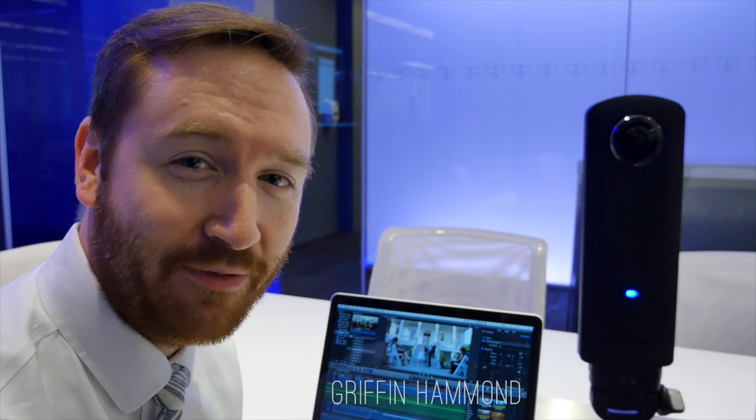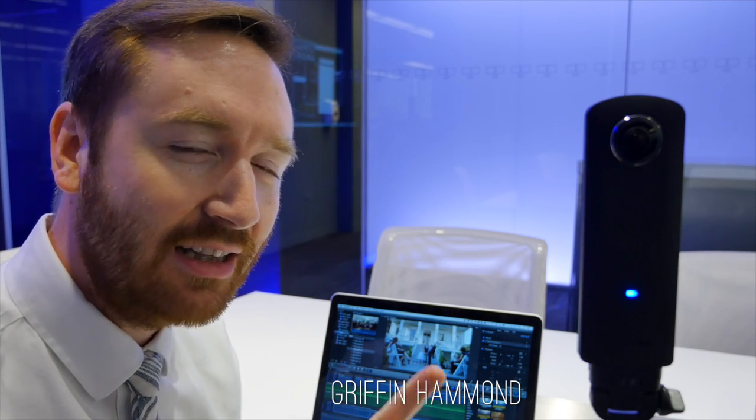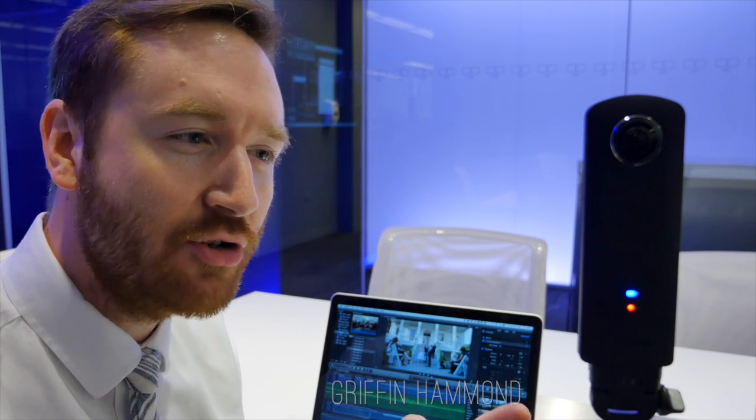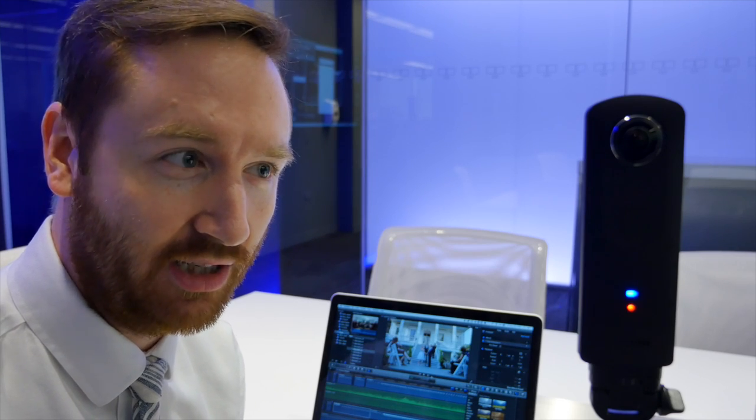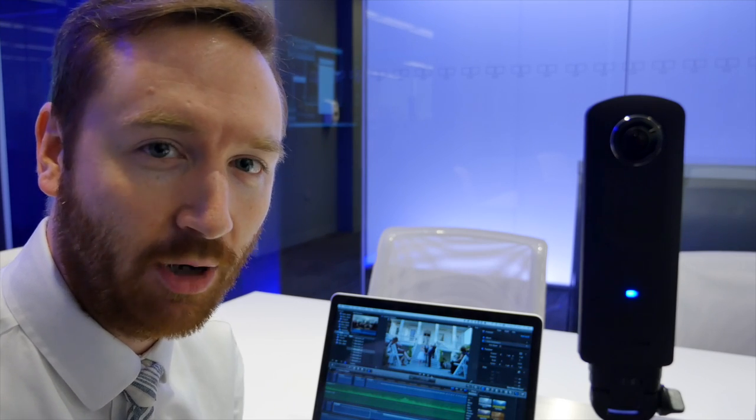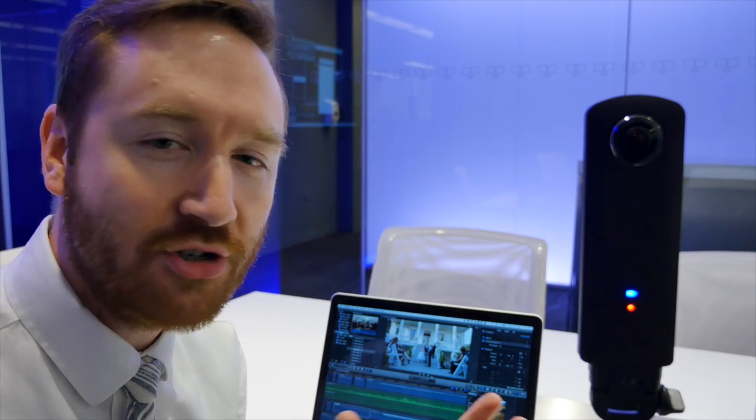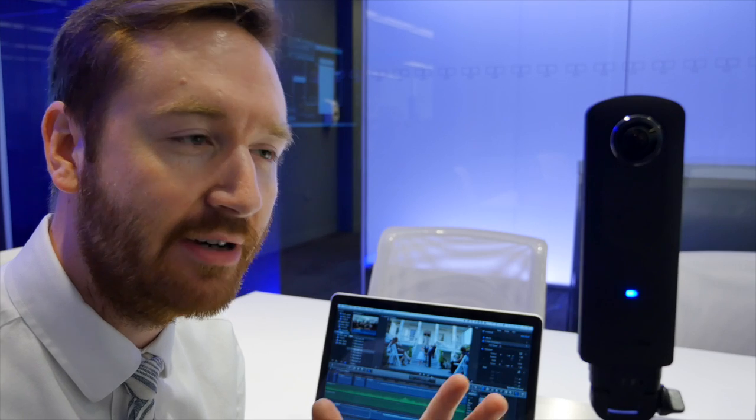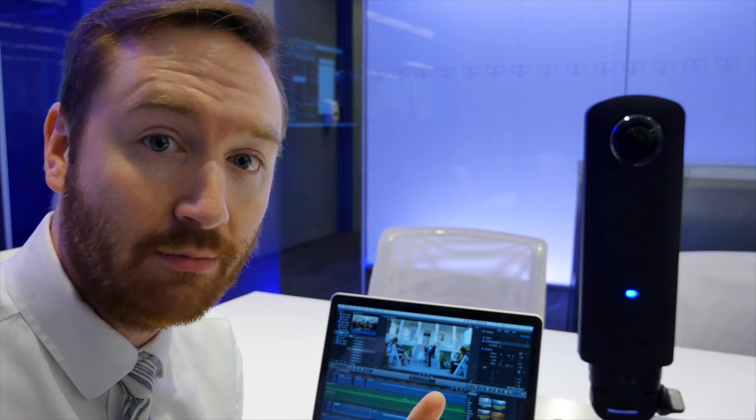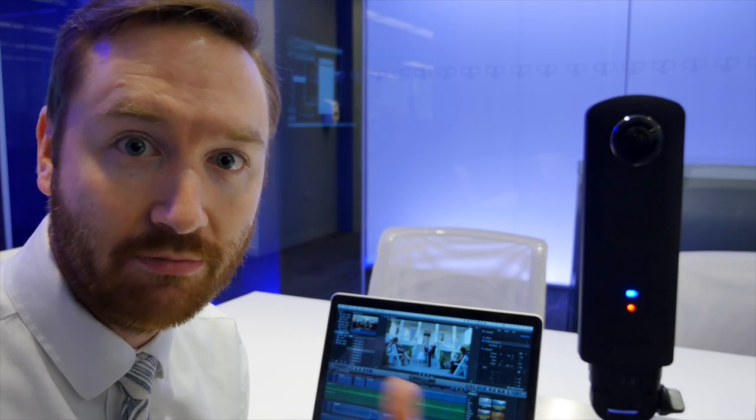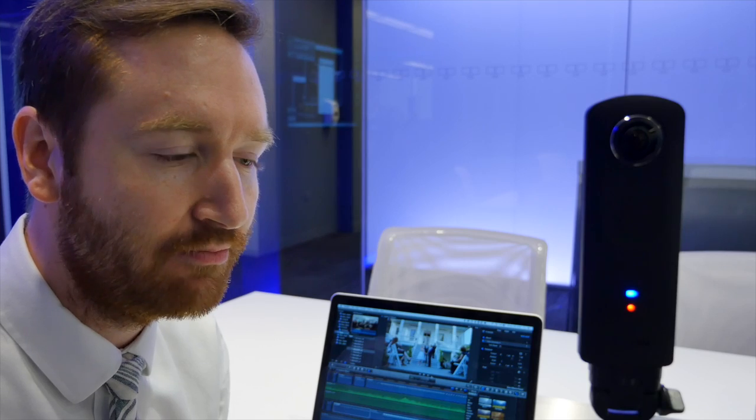Hey indie filmmakers, Griffin here, and I have been shooting a lot of 360-degree videos recently using this camera. So today I want to talk about how to watch 360-degree videos and how to shoot them, edit them, and share them properly on the internet.